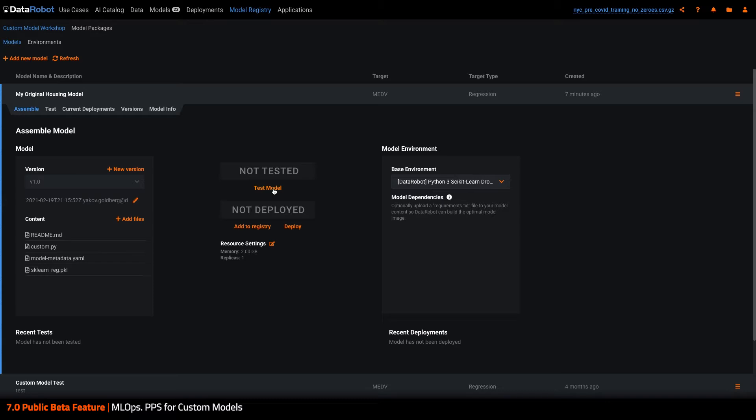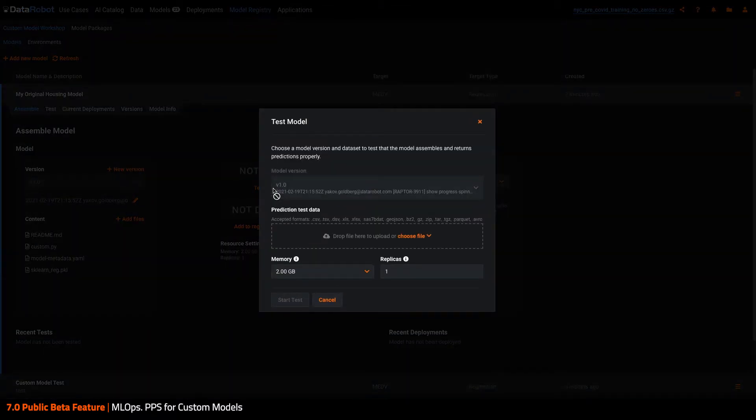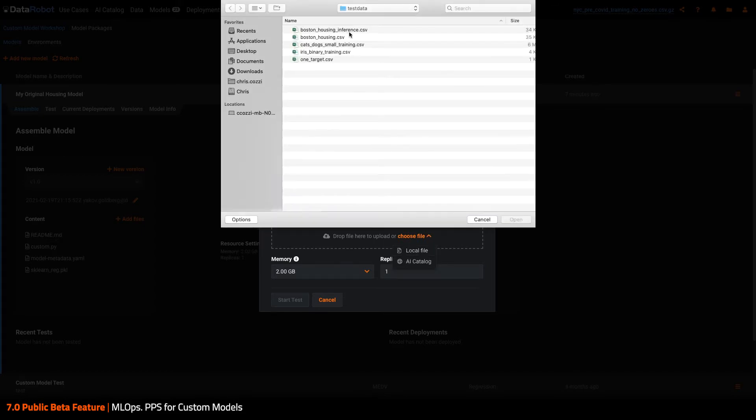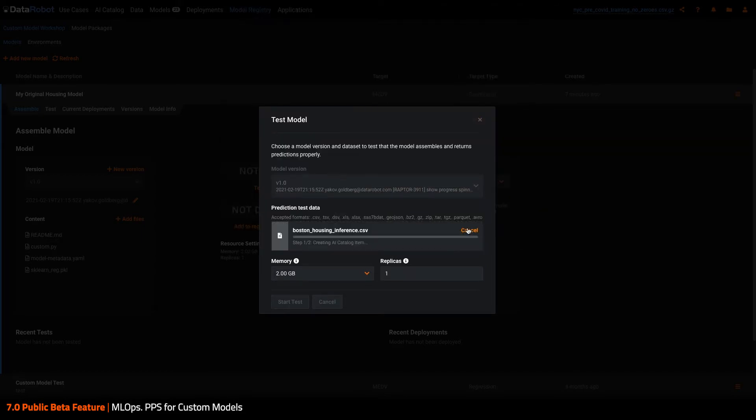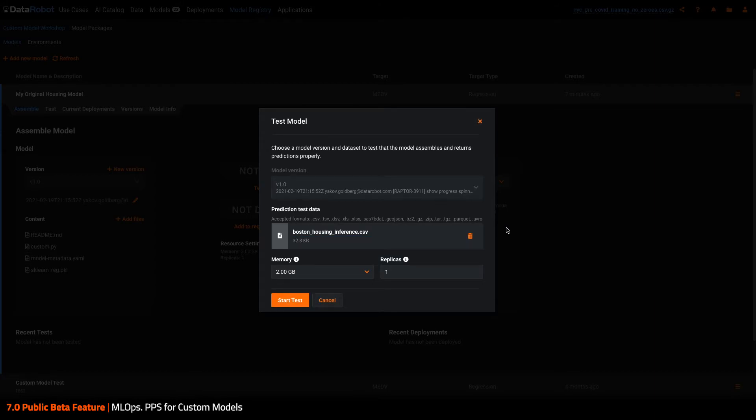Today, DataRobot MLOps supports serving predictions for both DataRobot-created and client-created custom models. In our last release, we introduced the Portable Prediction Server, which allowed organizations to run DataRobot models on the infrastructure of their choice while enjoying the benefits of a first-class REST API, as well as built-in support for model monitoring.